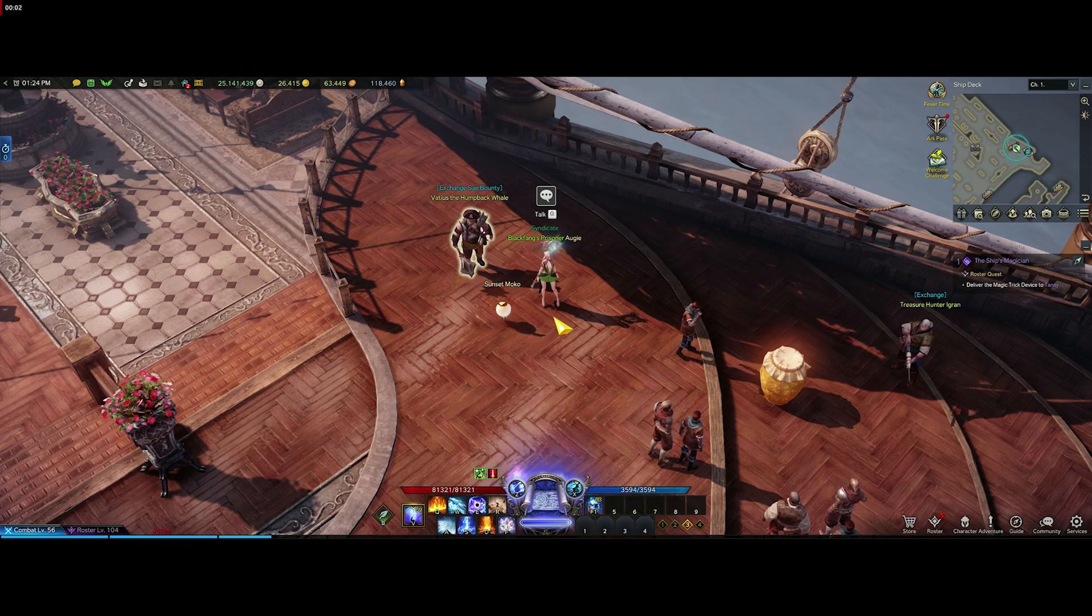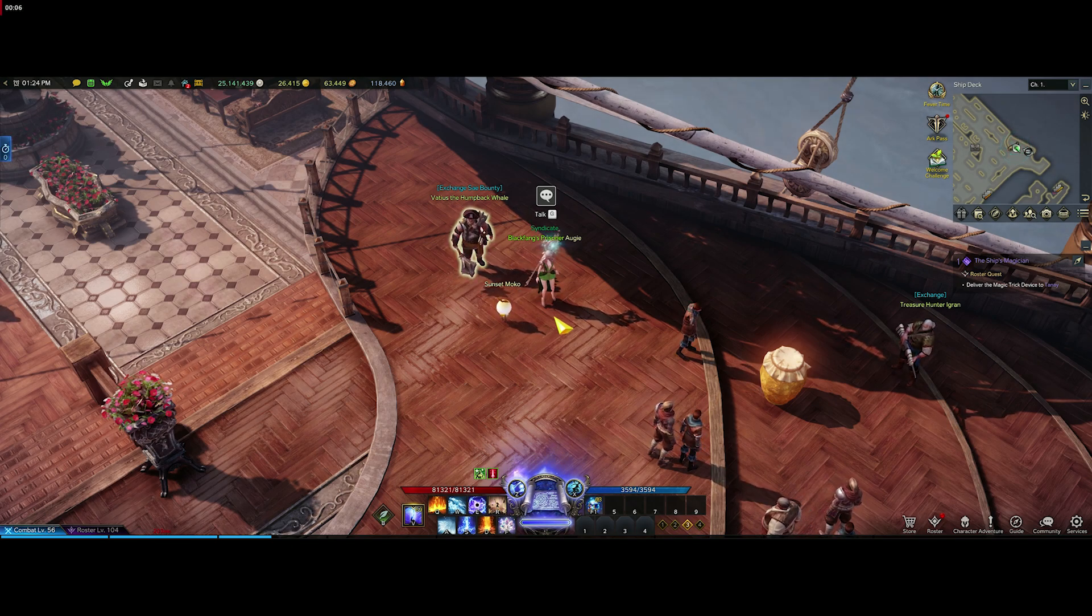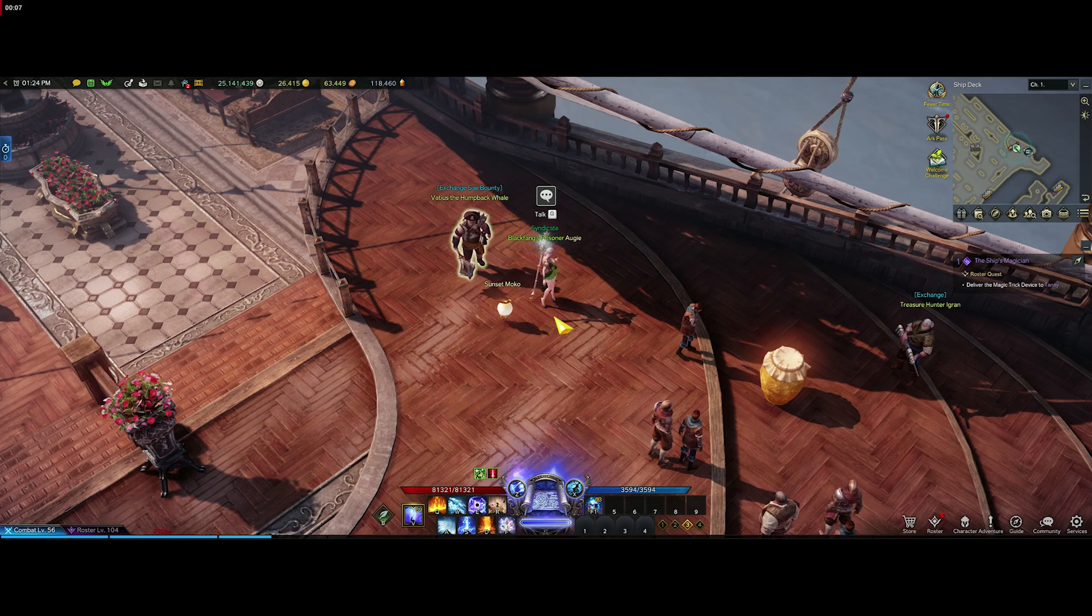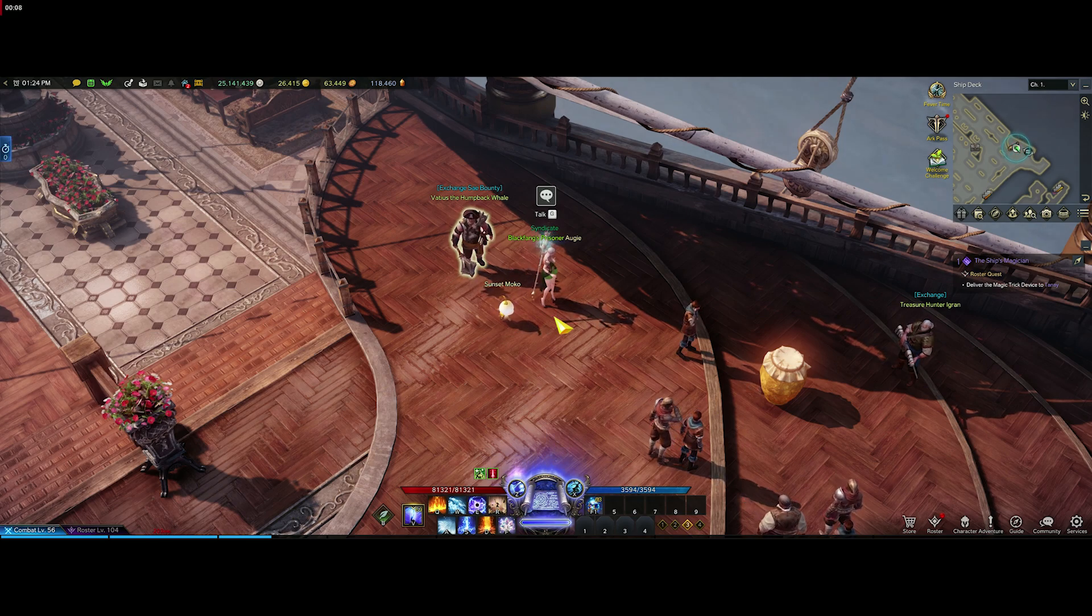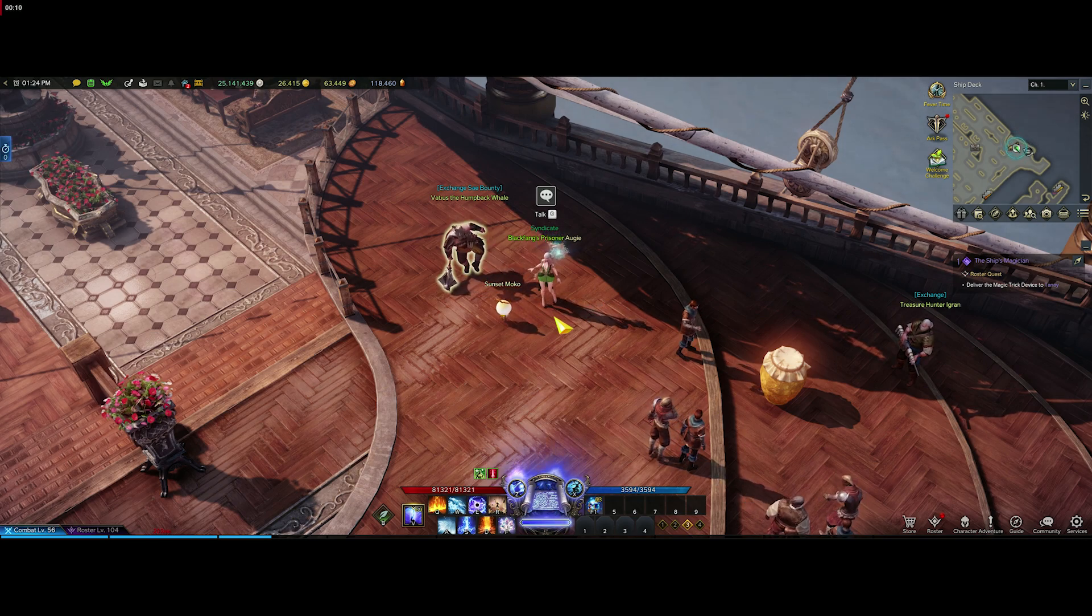Hey guys, Okie here coming to you with more Lost Ark. I'm going to talk to you about Sea Bounties: where you get them, how you get them, what they give you, and where to turn them in.